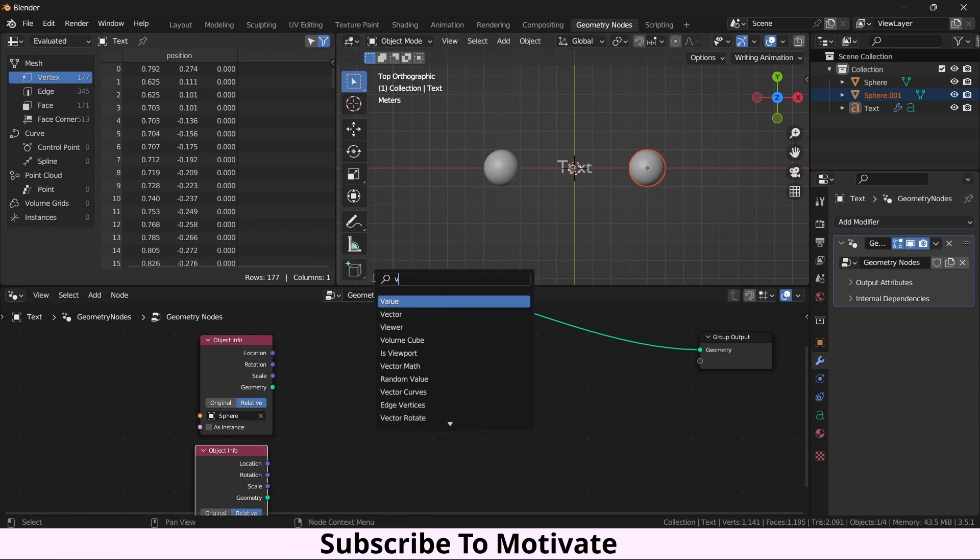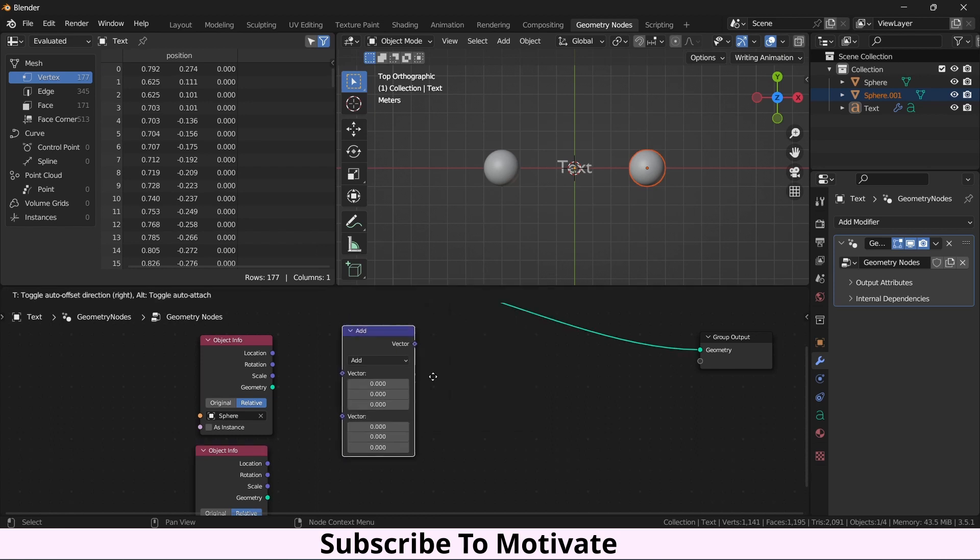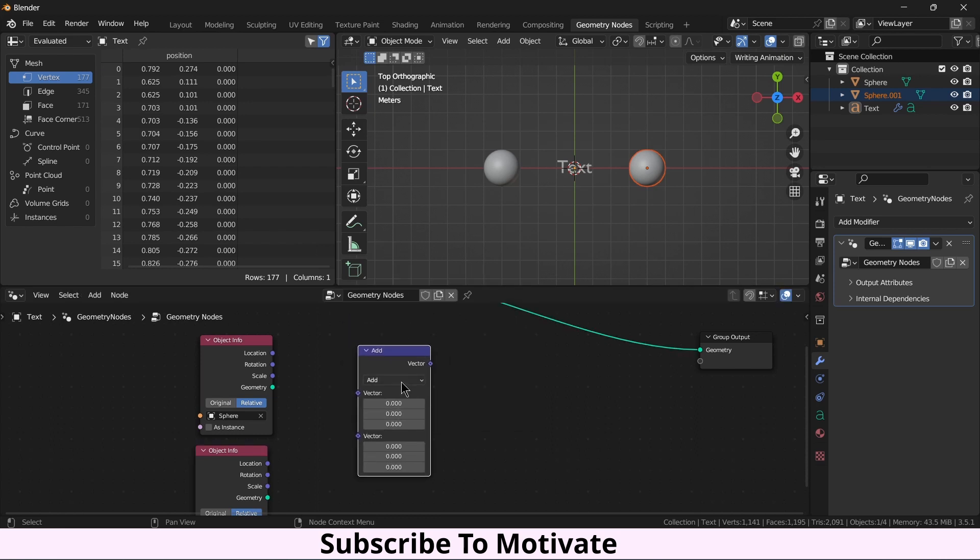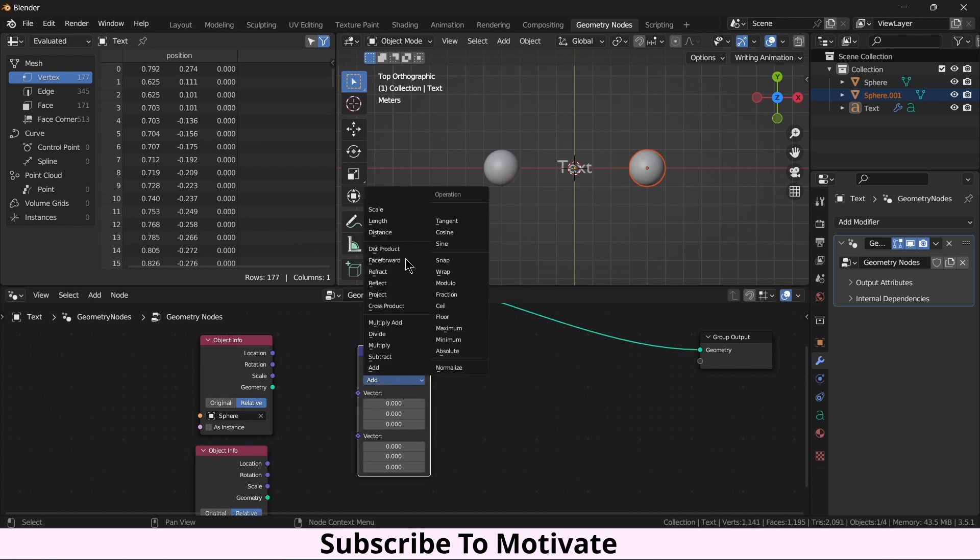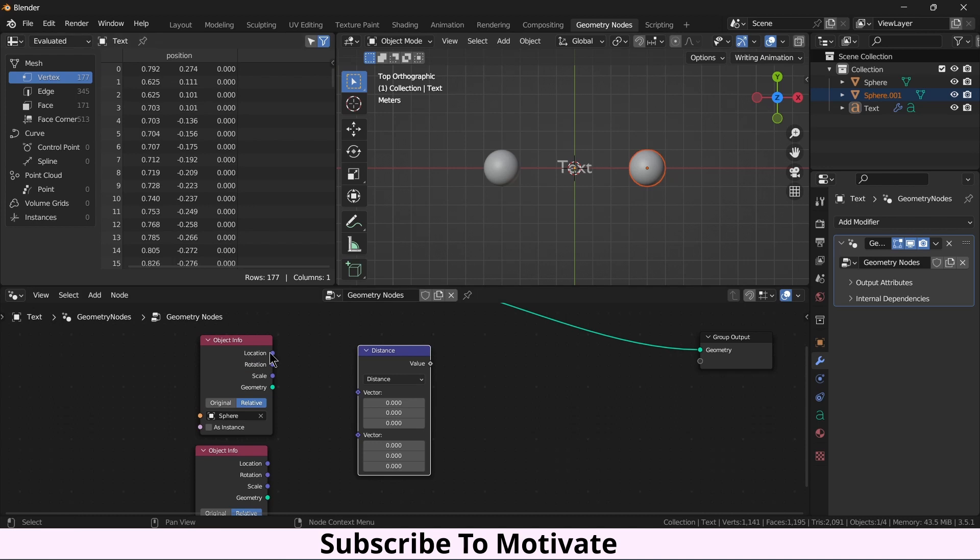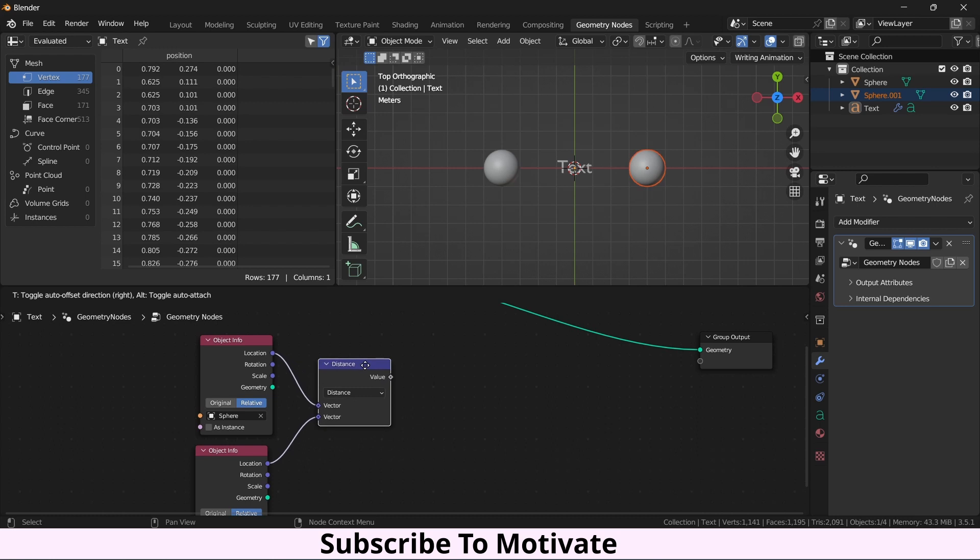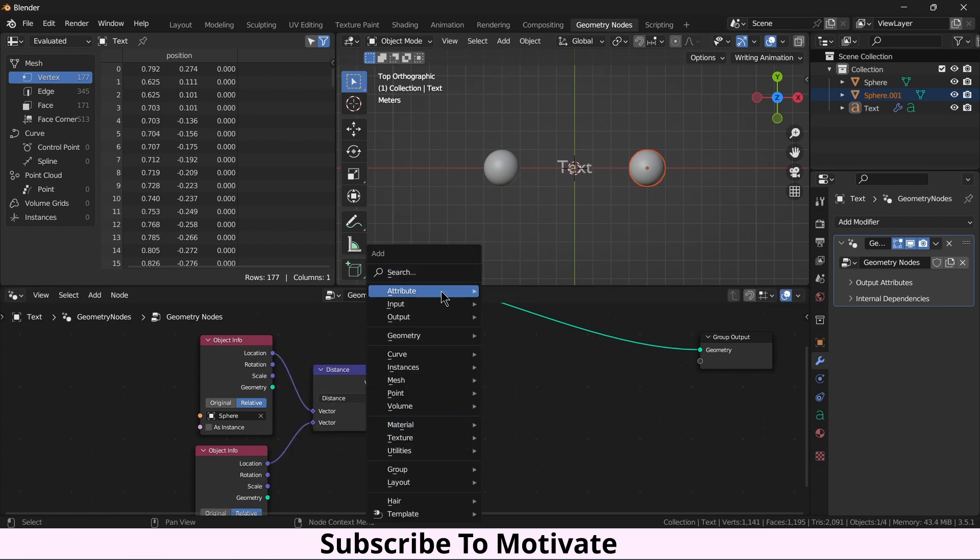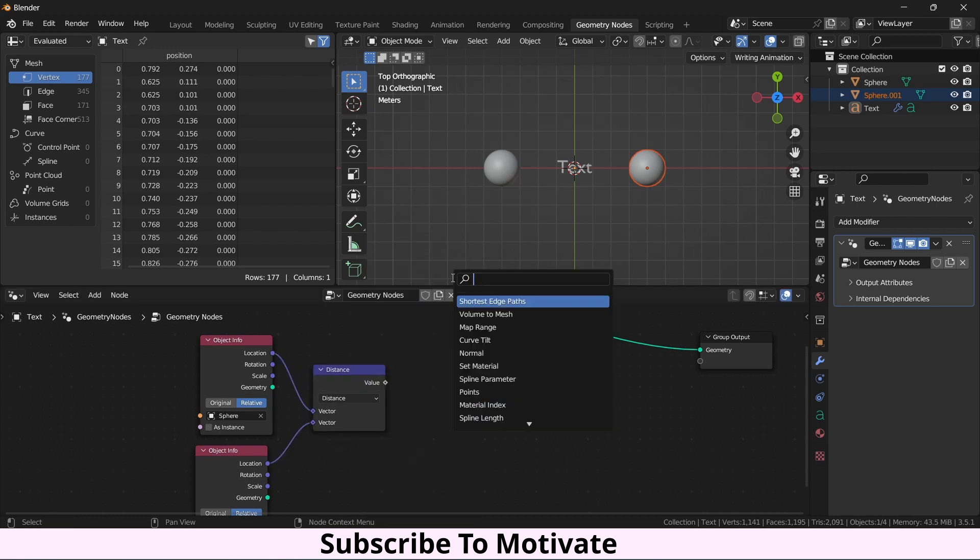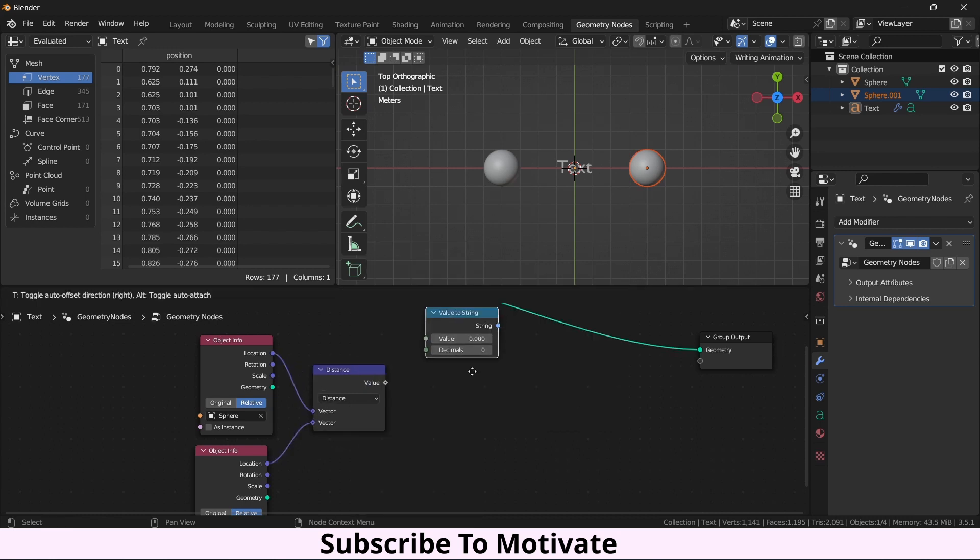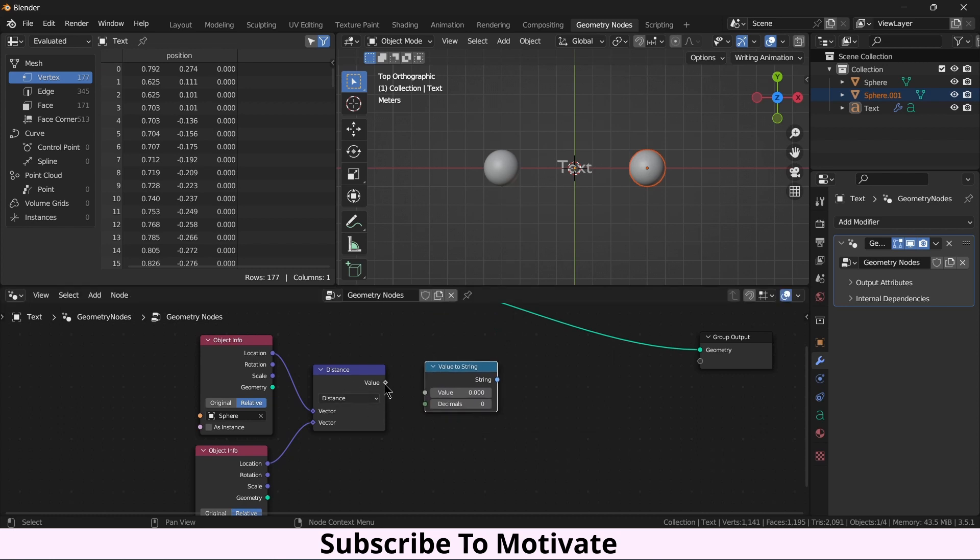So I will press Shift A, Vector, Vector, Vector Math. What I want to measure is distance. Put the location of this one here and this one here. Now press Shift A, Value to String.